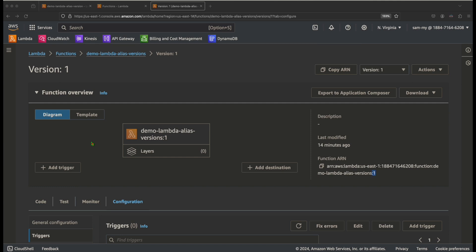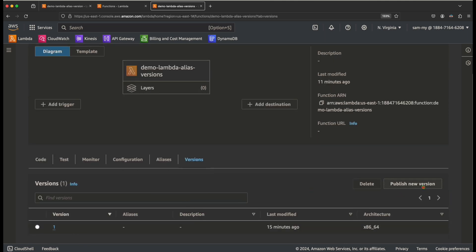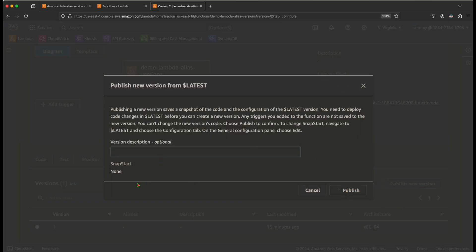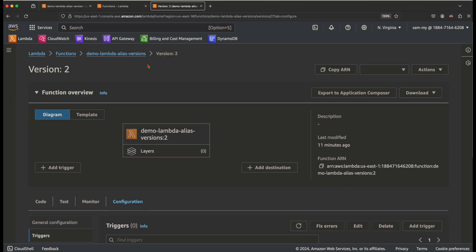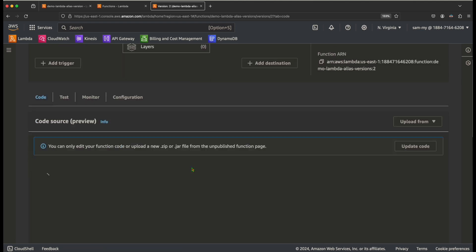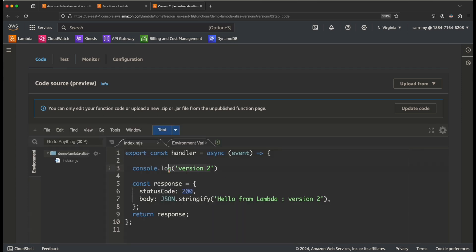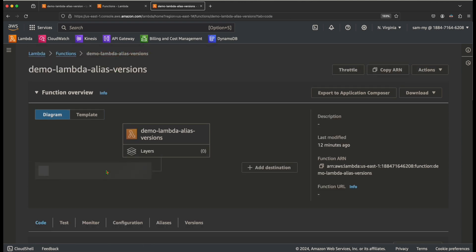Let me create another version to see how this works. I'll go to latest, click on Versions, and click publish. We now get version 2. If I check the environment variables, version 2 has the new test variable. The code now shows 'version 2'. So we have version 1 and version 2 with different code and different environment variables.